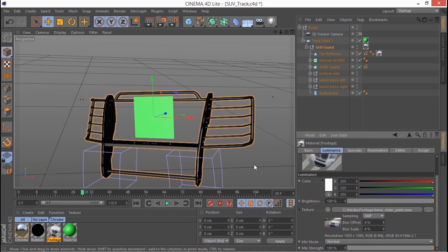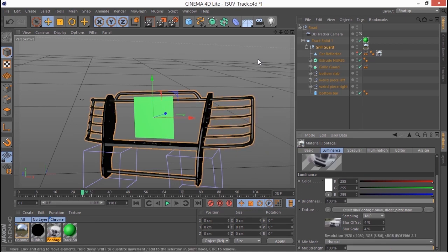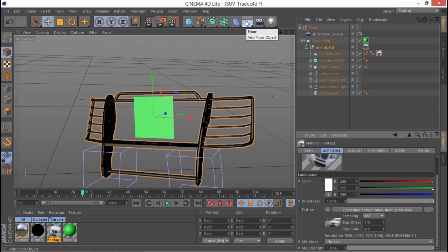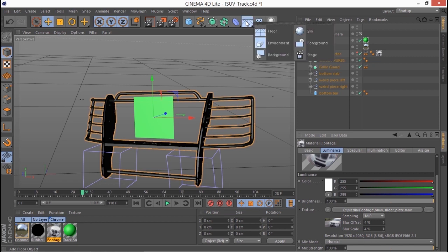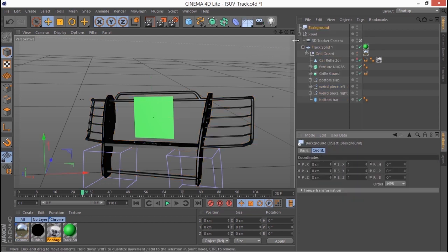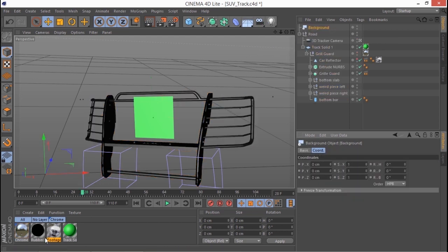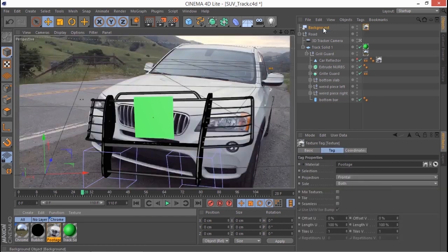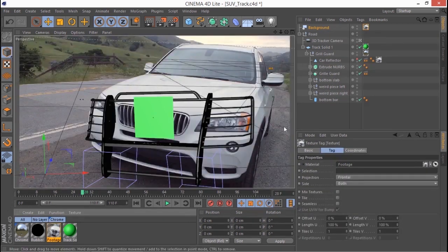And we need to tell Cinema 4D we're going to use a background. So I've got a little button at the top here called floor but if I click and hold the mouse button you'll see I've got a background option that I can choose. There it is at the top of the screen. And now let's take our footage that we've linked up and drag and drop that onto the background. There we are.